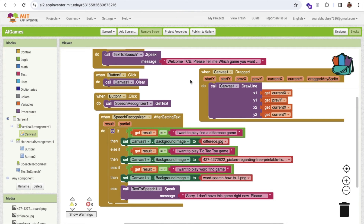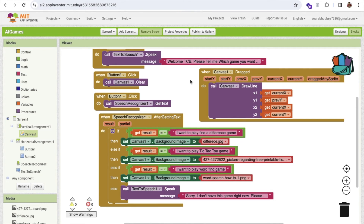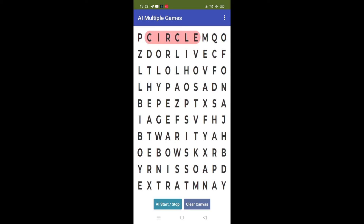That's all about it! If you have any doubts, ask in the comments. Thank you for watching — please subscribe, like, and share this video. Have a nice day, bye! Now let's see the demo: the app says 'Welcome! What game do you want to play?' Click AI Start and say 'I want to play word puzzle game' — it generates the word puzzle. You can circle words, click Clear Canvas to clear, then click AI Start again and say 'I want to play spot the difference game' to switch games.